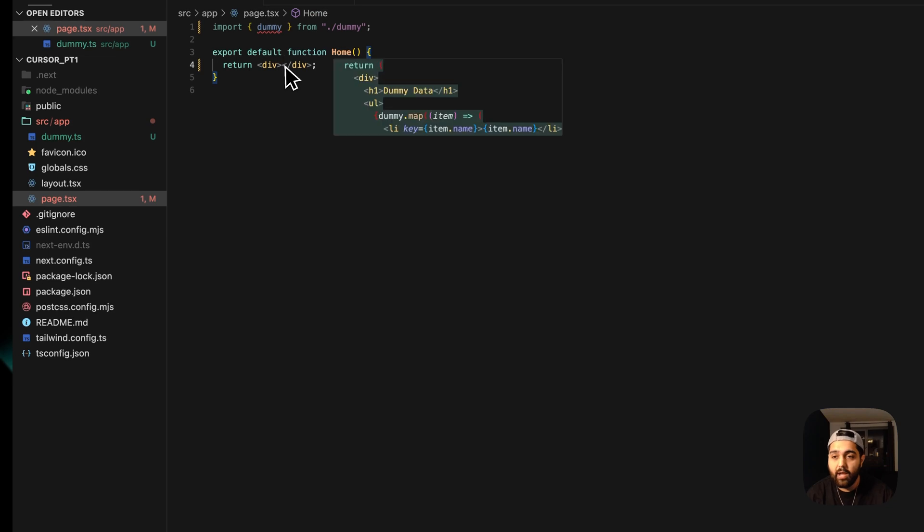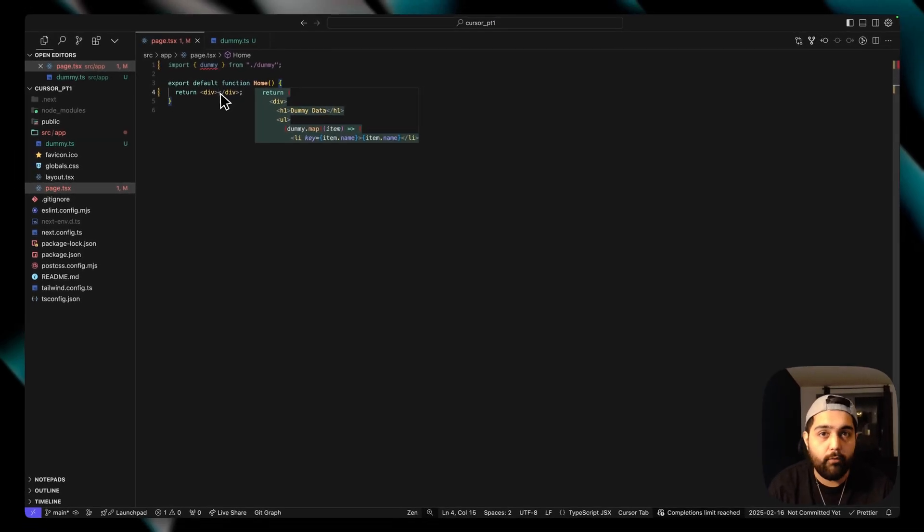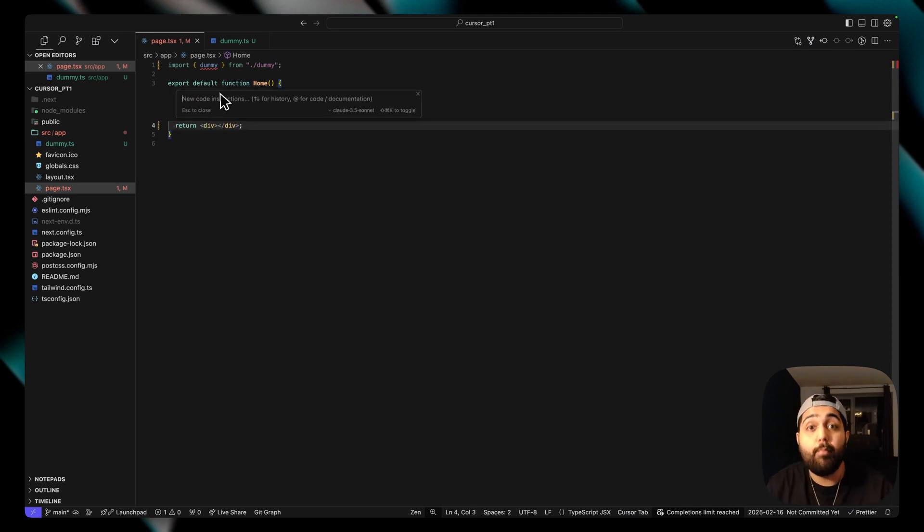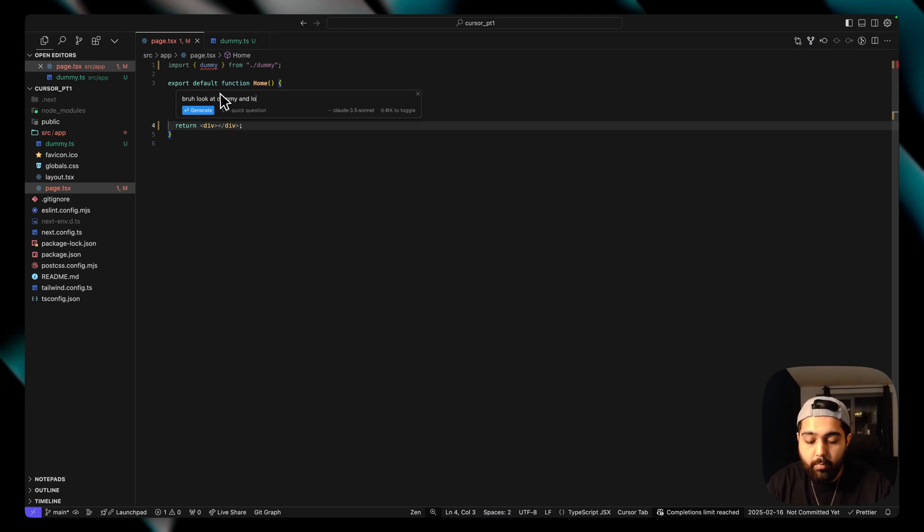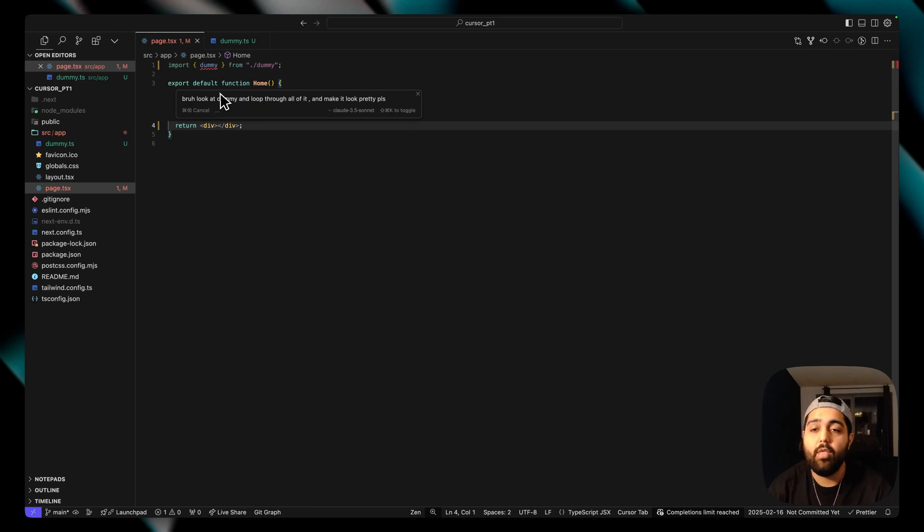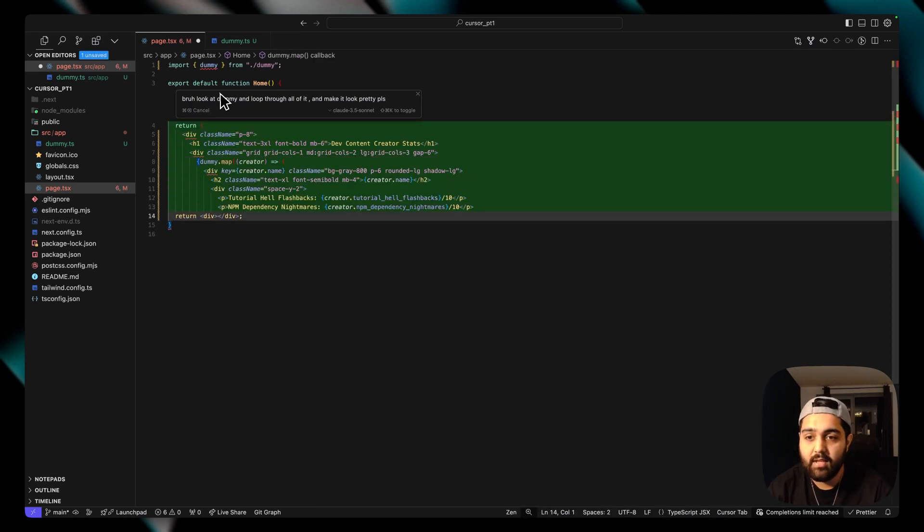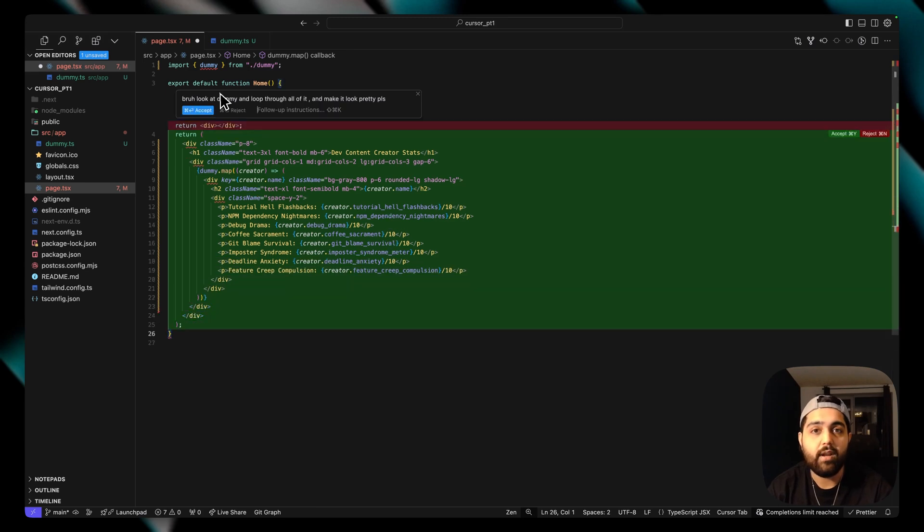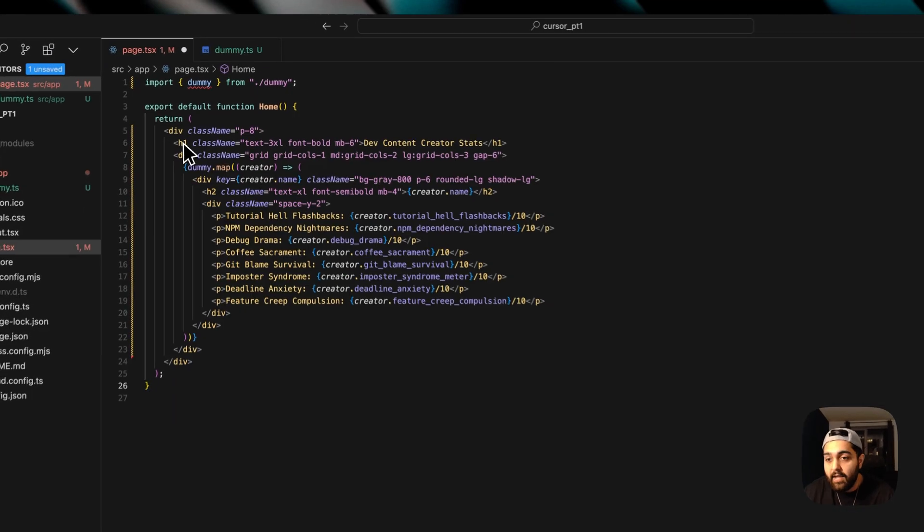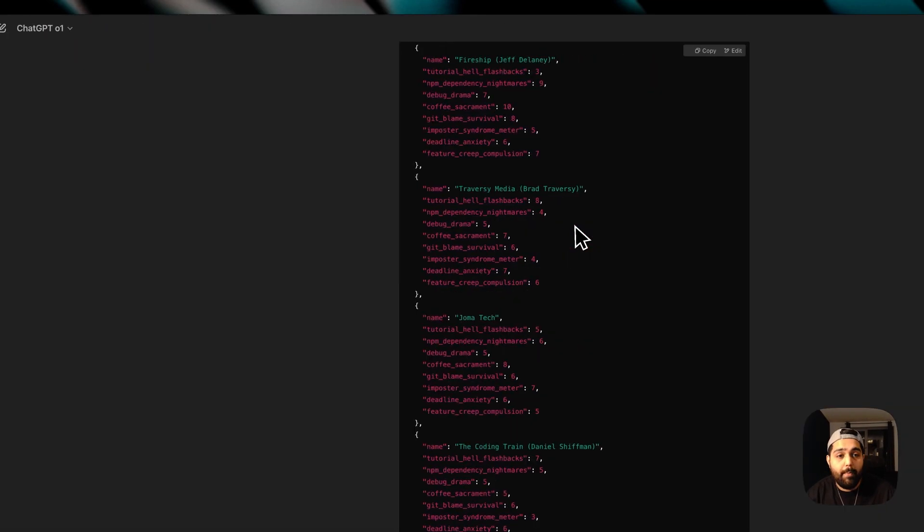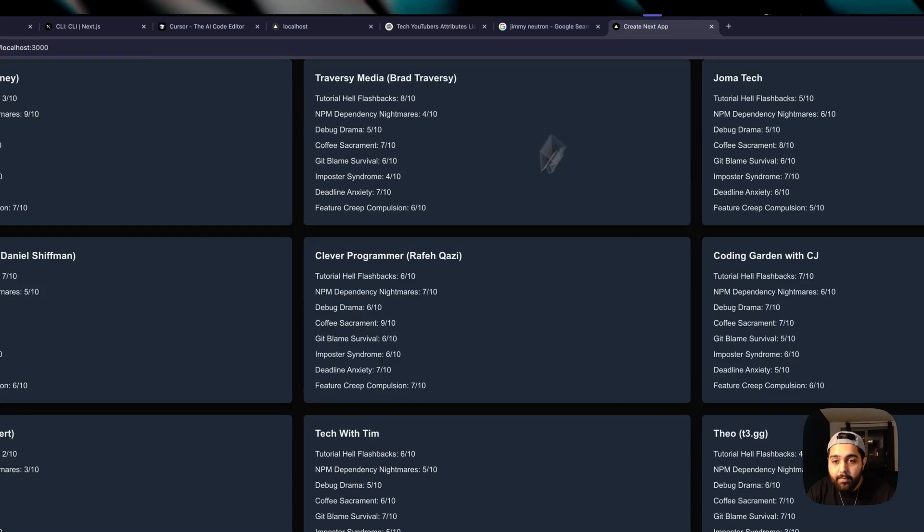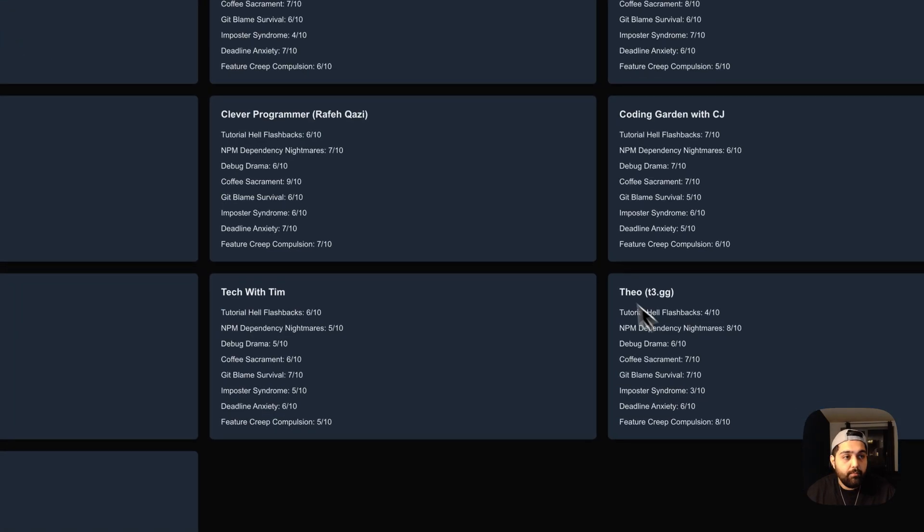And so what I'm going to do now is I'm going to introduce you to something cool called Command K or for Windows users, Control K. This is where I can literally get a prompt in my line. I can be like, bruh, look at dummy, loop through all of it and make it look pretty, please. I can just do that. And given the fact that it has context about this, it will now literally fill it up for me. And all I do basically is I drink some coffee while this does its job. And then I click on accept. Now, when I go back to my app, you can see here that it literally just did everything for me.